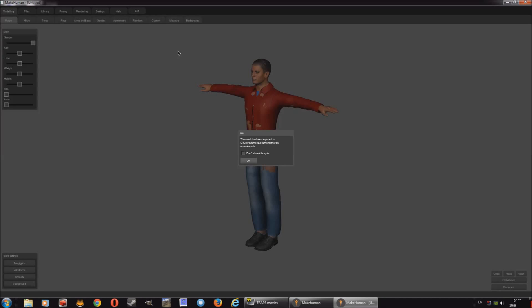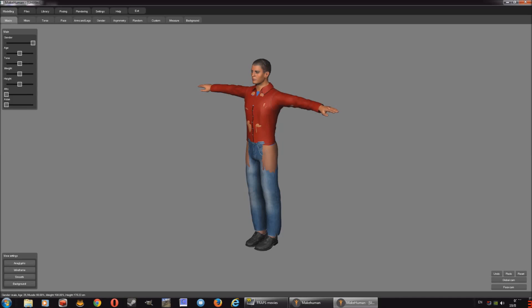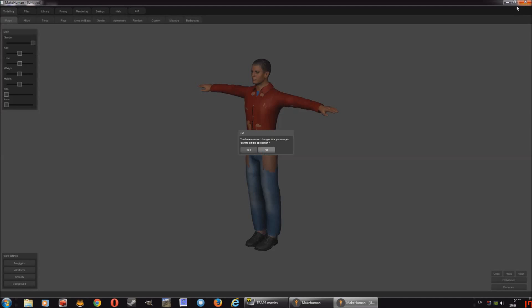And there we go. It tells you where it's stored. By default, it is the users, username, documents, makehuman, exports. So just remember that directory. Right. That's it for that. We're done with makehuman now. So you can close that.